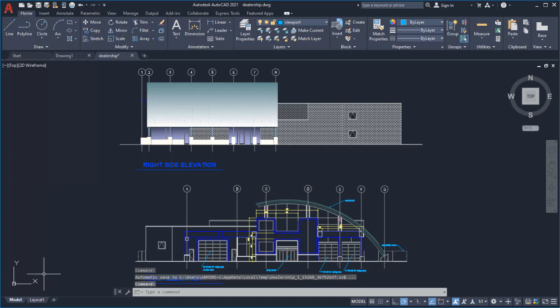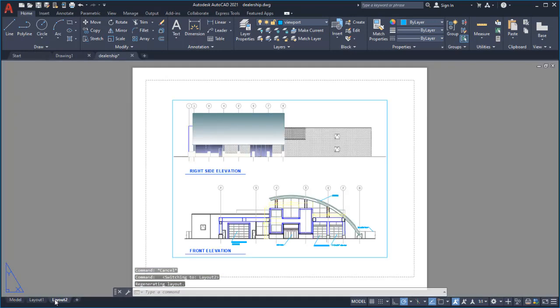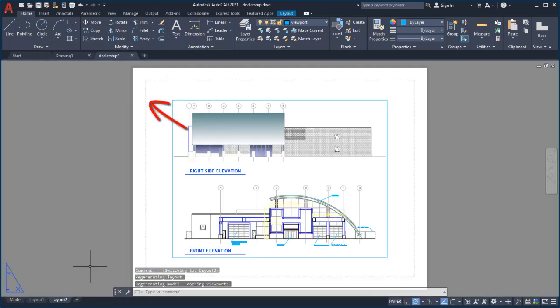For this demonstration, I'll create a new layout using the New Layout button. All new layouts include a default page setup and viewport.